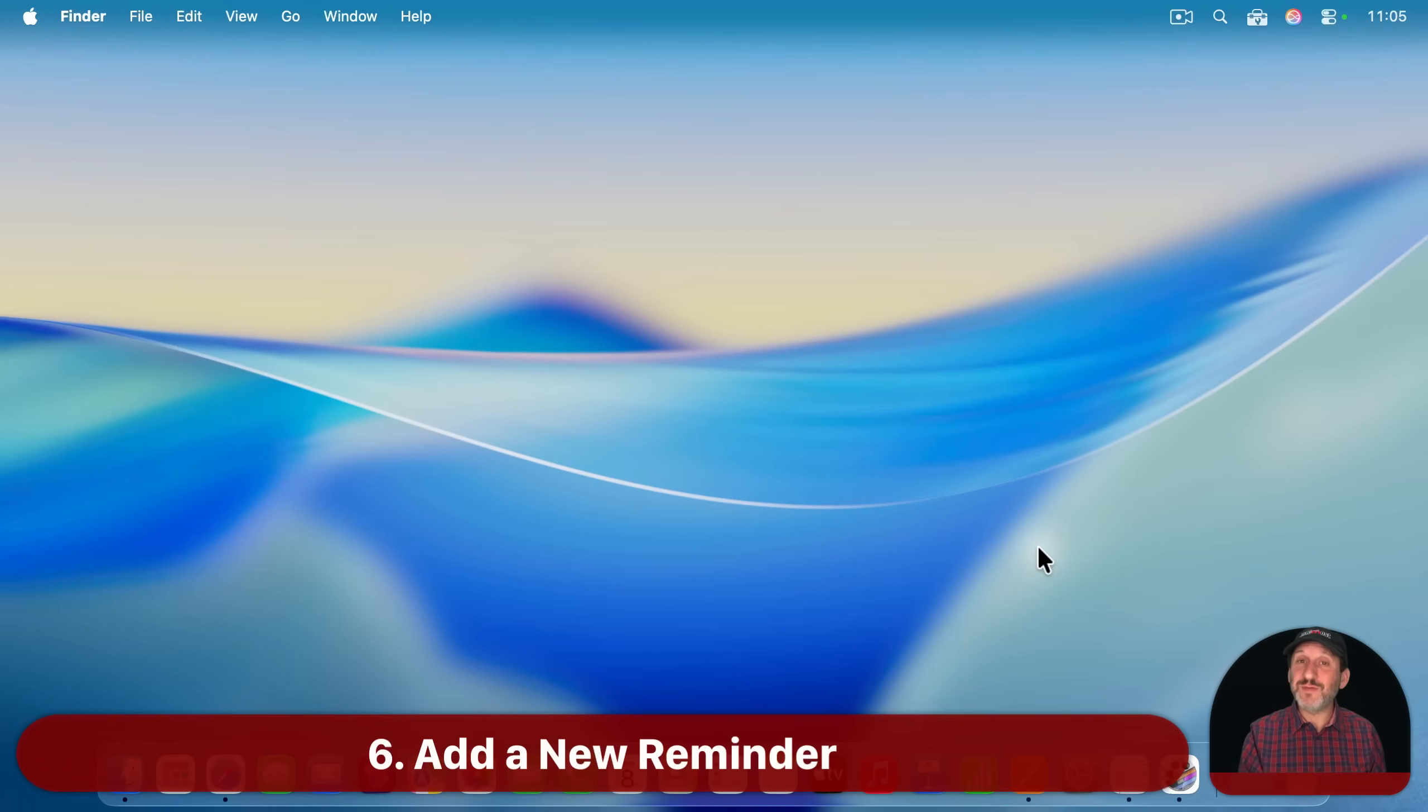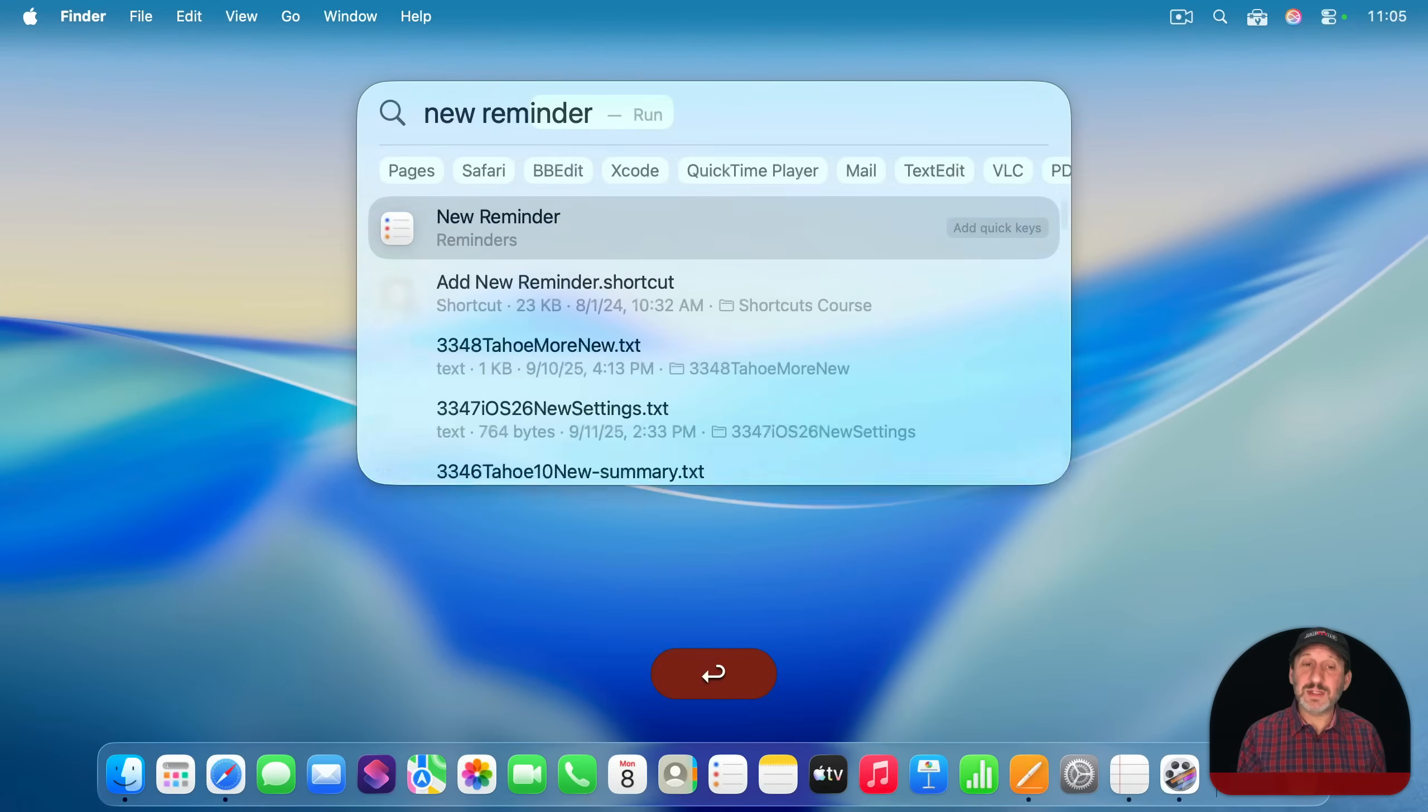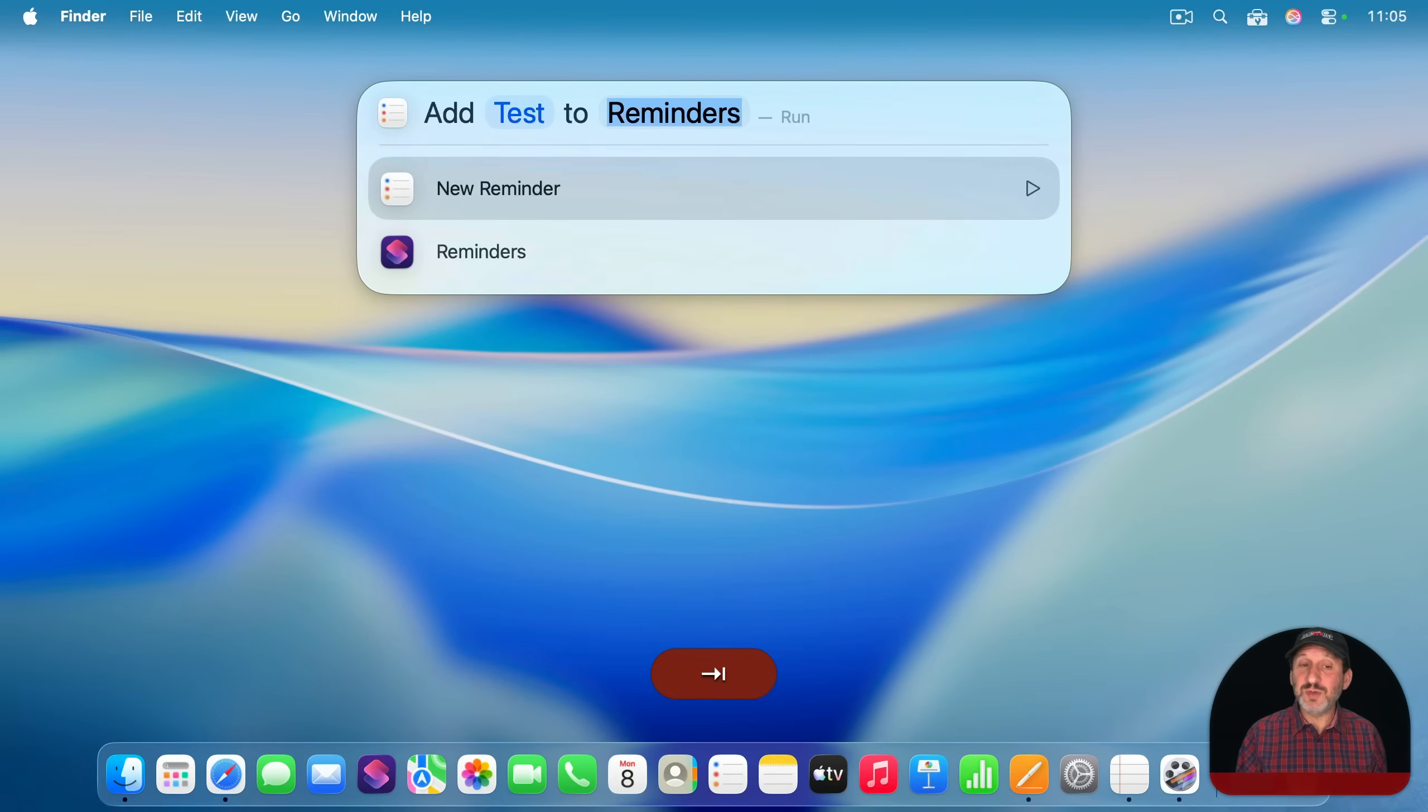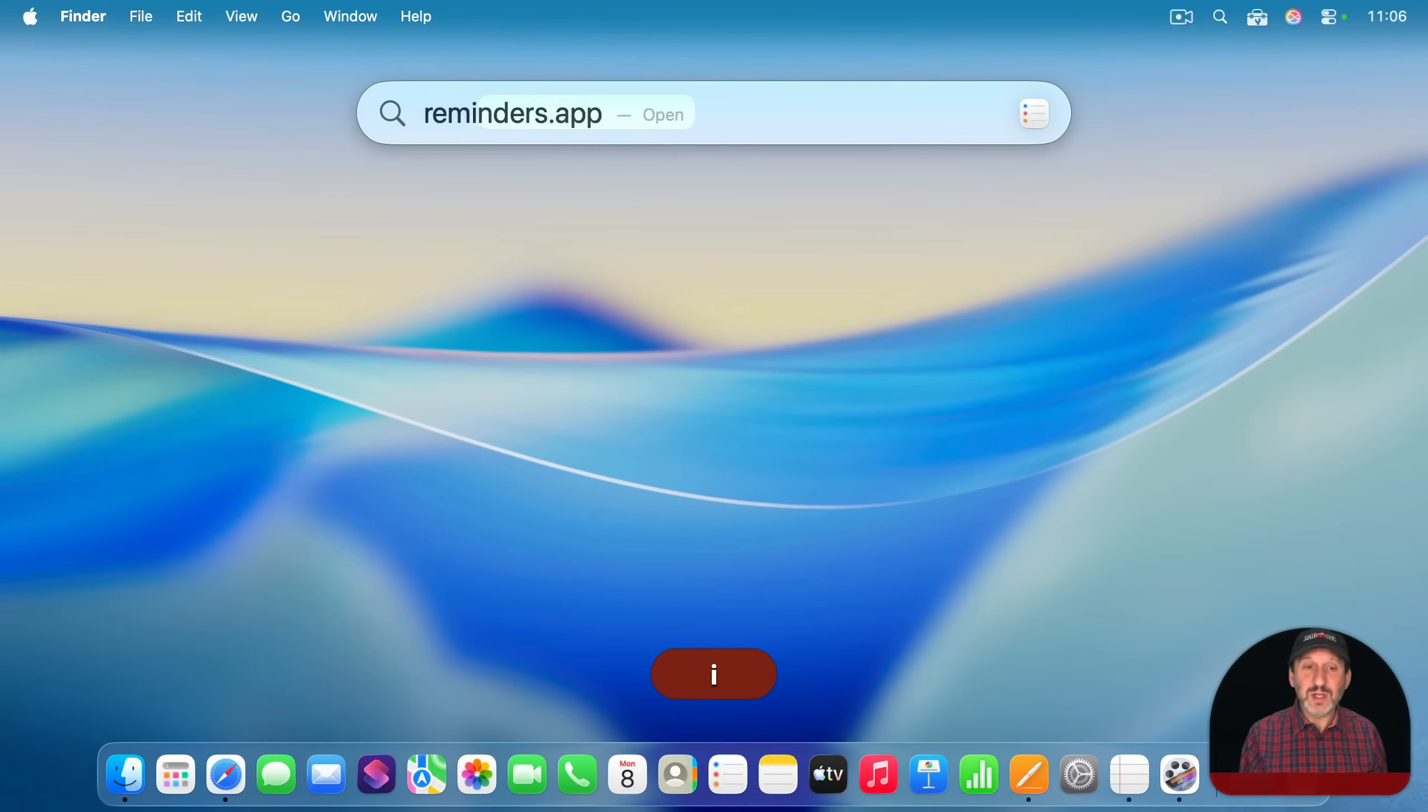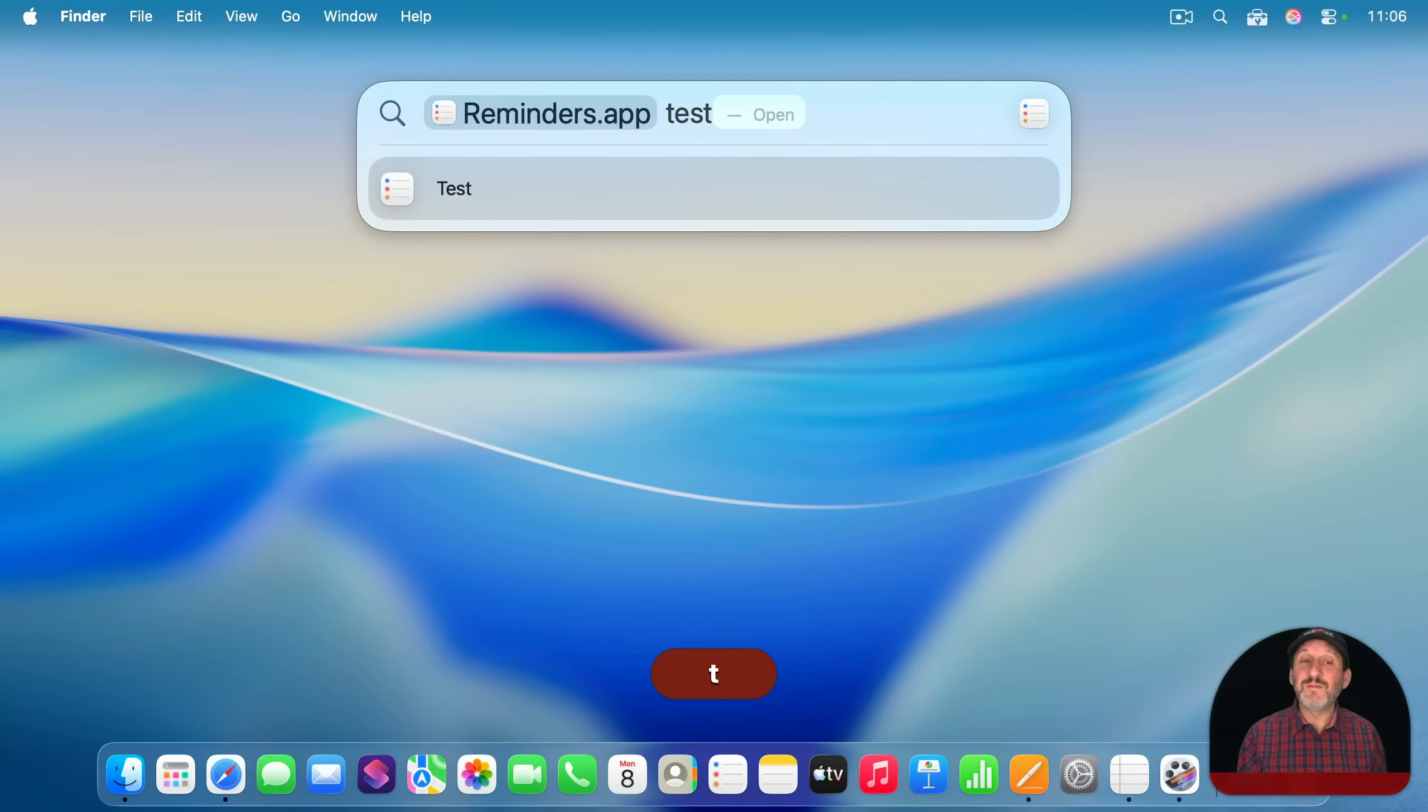Of course, you can do the same things for calendar for reminders as well. So do new reminder like this. And then you can add a new reminder. And then you get to choose the list here if you have multiple lists. And then return. And it will add it to reminders. And just like with calendar events, you can use the name of the app and then tab to search for a reminder.